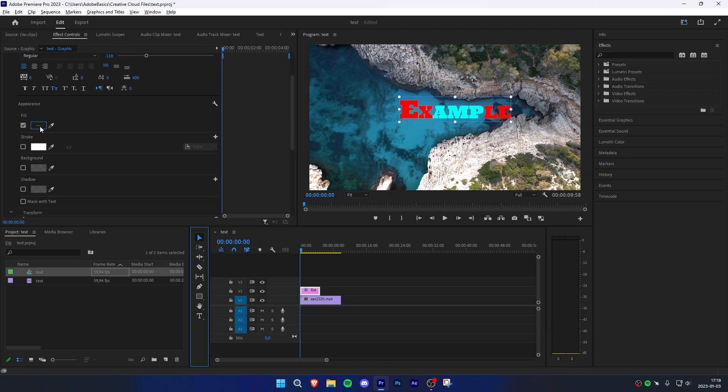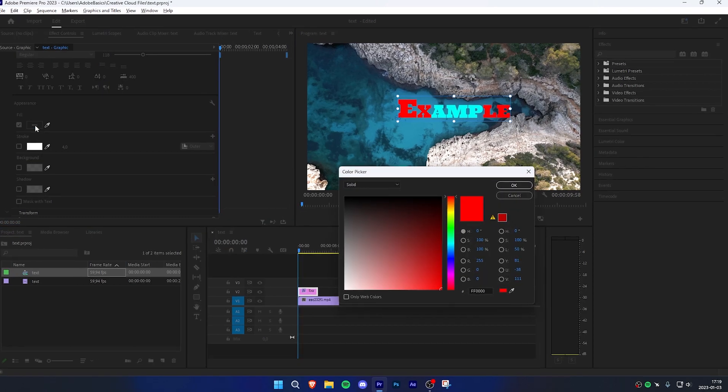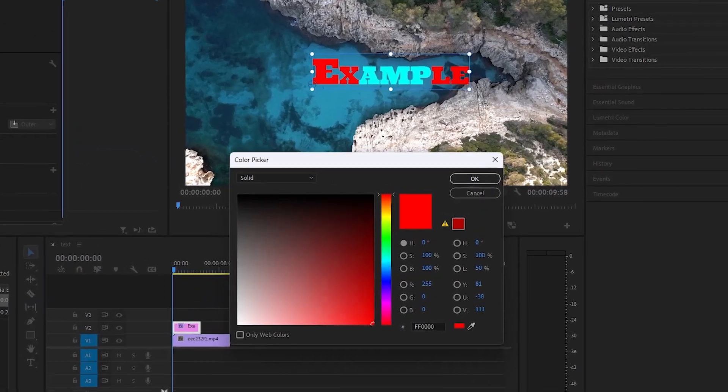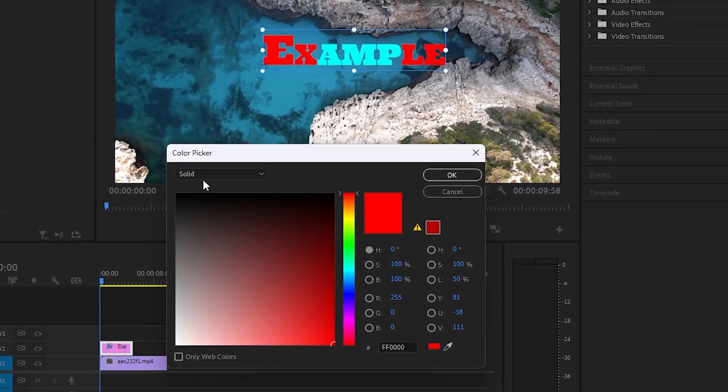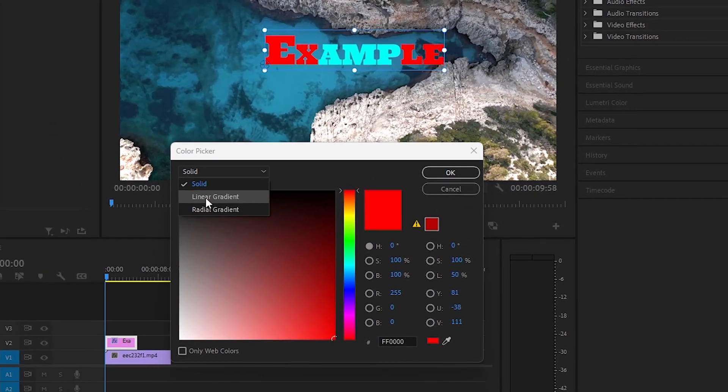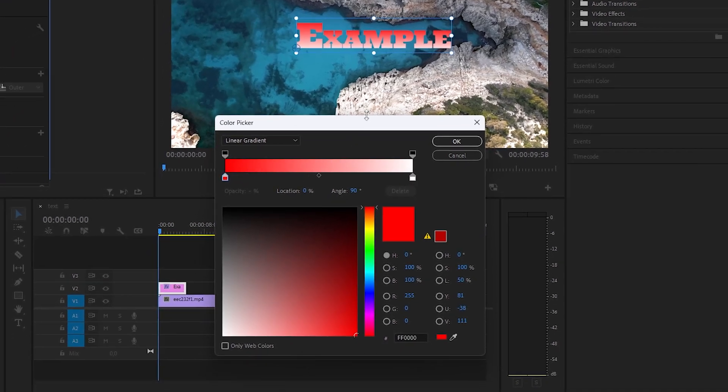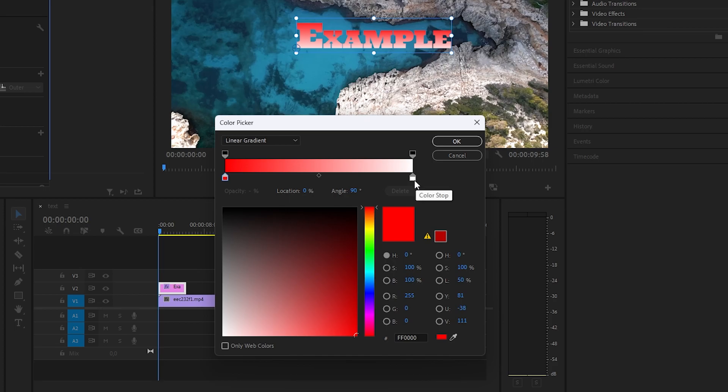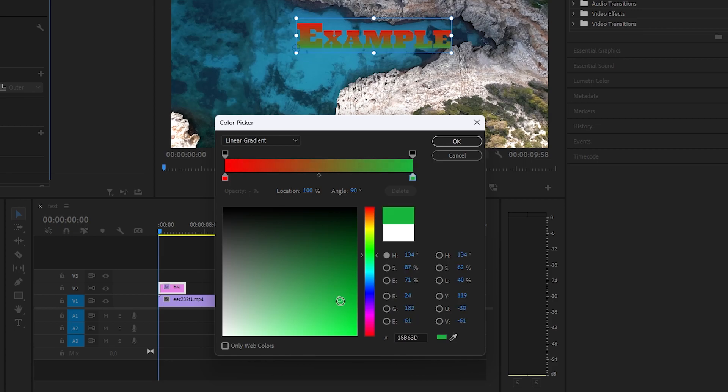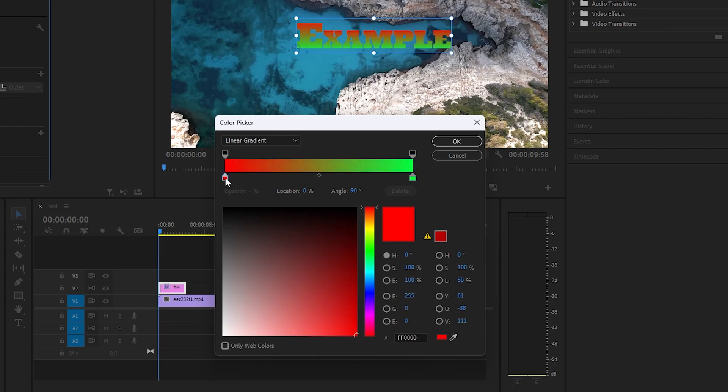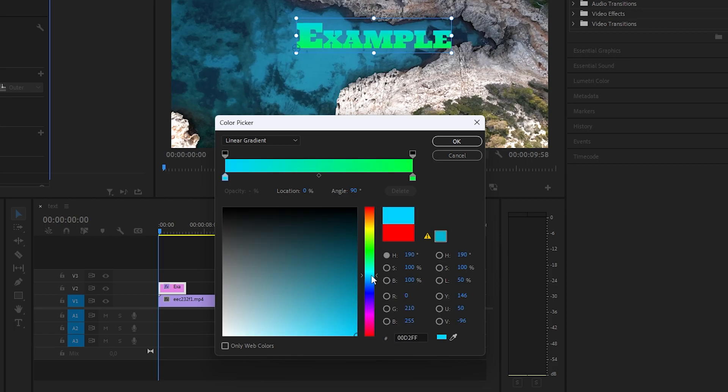To make a gradient, go to fill, then under solid, check linear gradient. The gradient will now be applied to your text. To change the colors, simply click on the color boxes on the right and left, then drag the color to your liking. Once you're done with the first box, you can go to the second color box and change your color again to get your customized gradient.